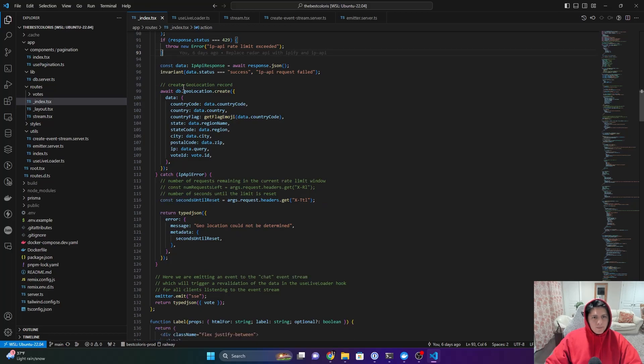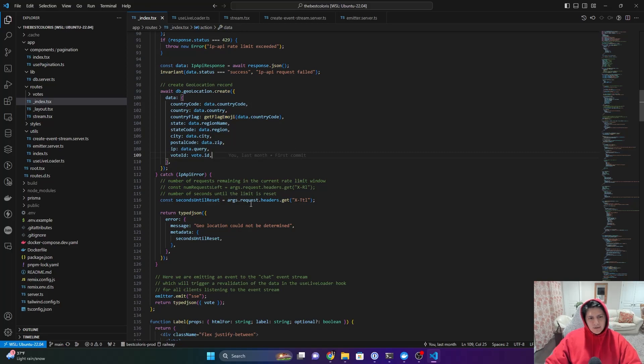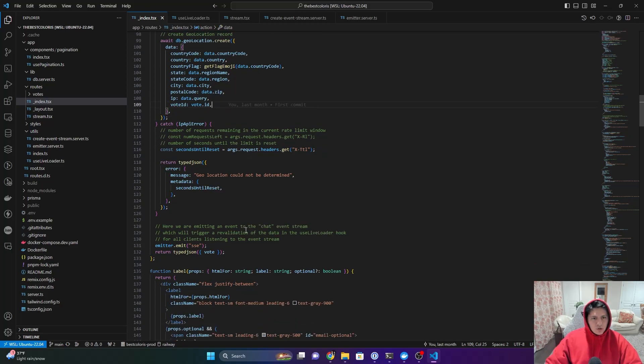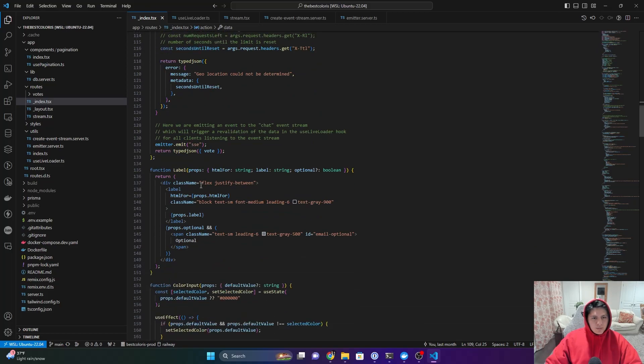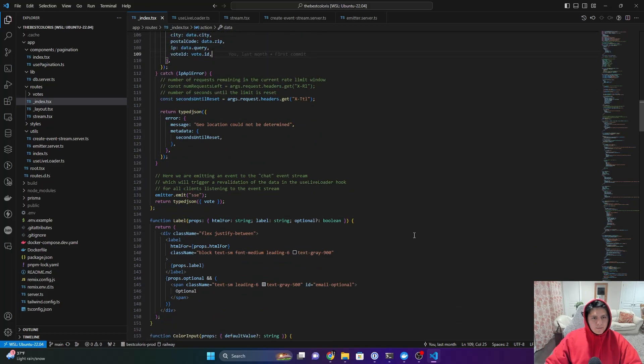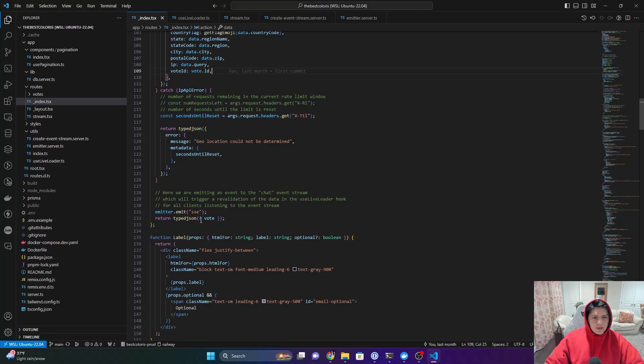We'll just let it fail, then we create a geolocation record. That just has some metadata about the location, and then if that fails, then we just give some information about an error.